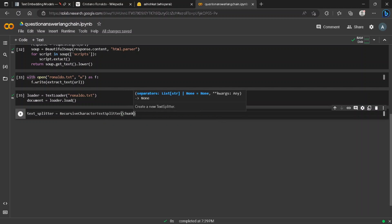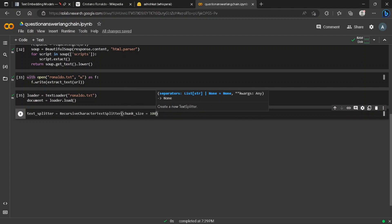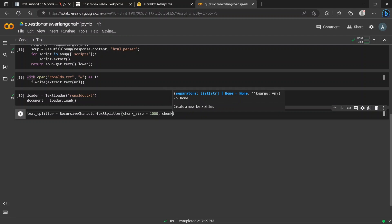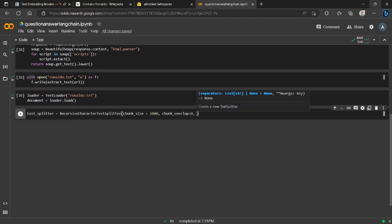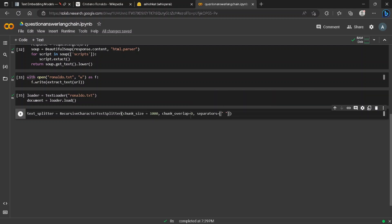Chunk size for now will be one thousand characters and chunk overlap will be zero. We will define the separator which has space, comma, and next line.